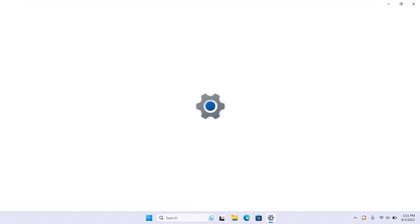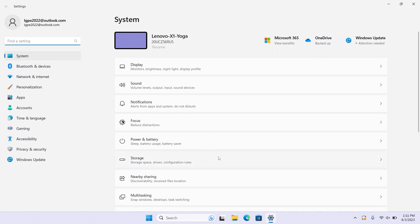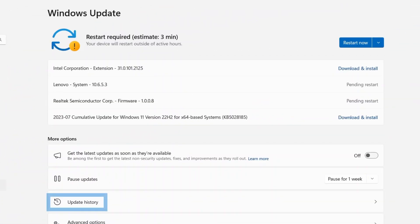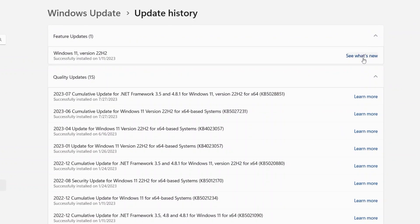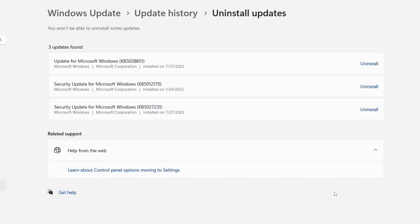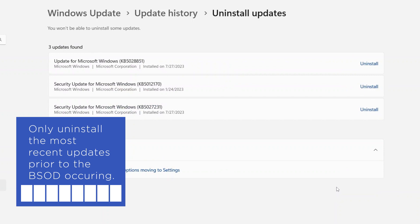To roll back a Windows Update, open the Settings menu and the Windows Update tab. Select Update History, then click Uninstall Updates. From here, you can select the faulty update and then click Uninstall Updates. Only uninstall the updates that were installed right before the BSOD error occurred.